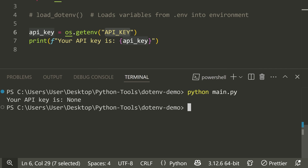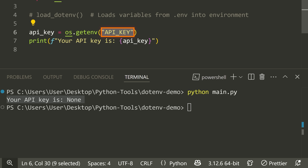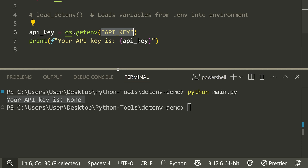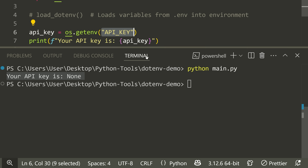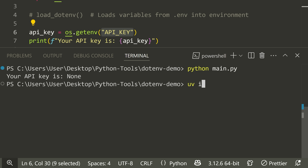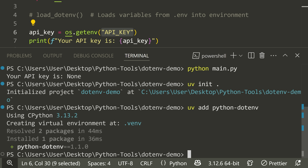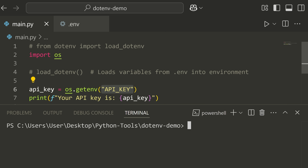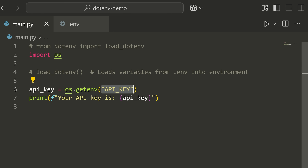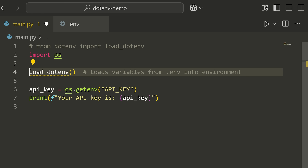It tries to load the API_KEY variable but can't find it — that's why we need the Python-dotenv module. To install it, we can type UV init and dot, then UV add and then python-dotenv to install the module.